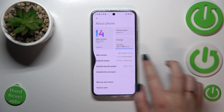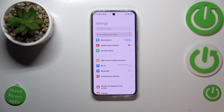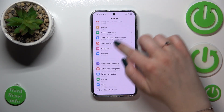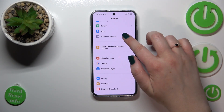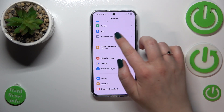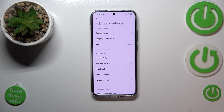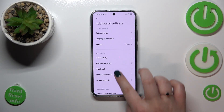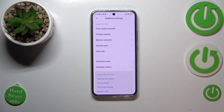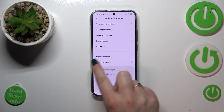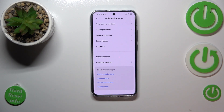After getting the confirmation that developer options are unlocked, we have to go back to the general settings and scroll down to Additional Settings. Now let's scroll down to the very bottom again.